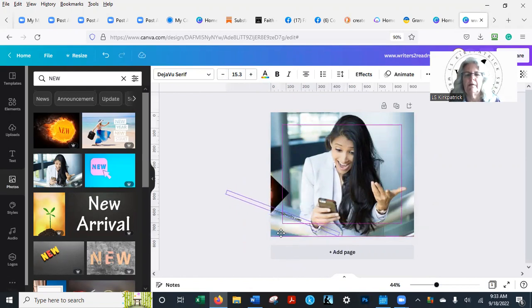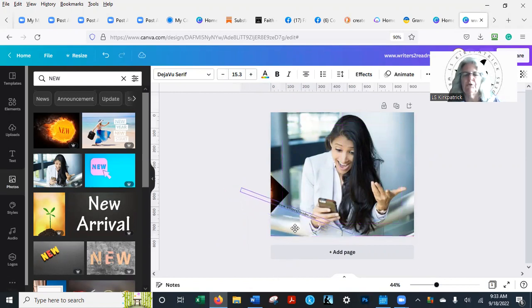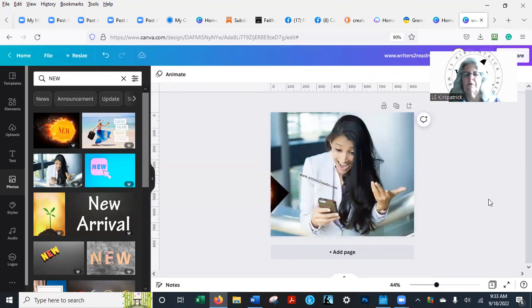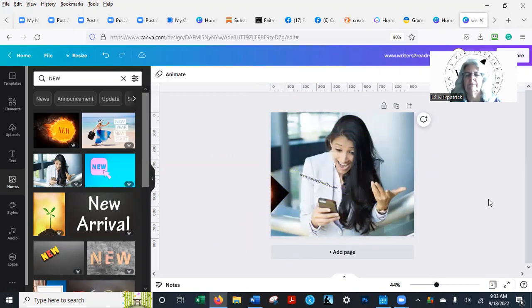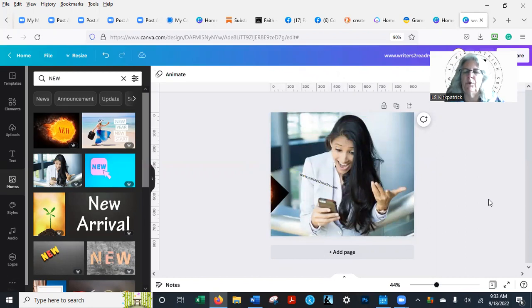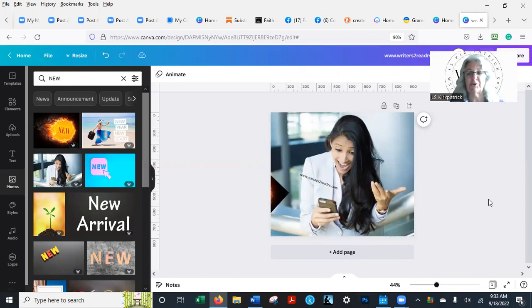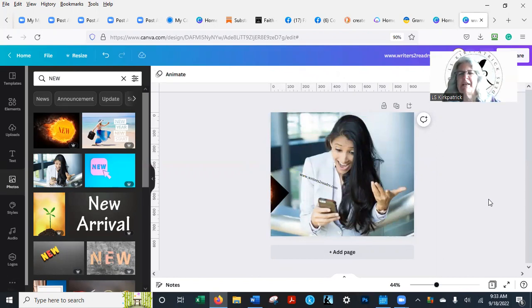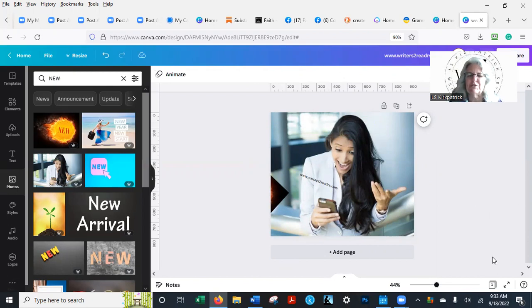Now you're going to see that—let's see if I can get it—that purple line there. That's really what people are going to focus on. So if you can get it in there, you know they're going to see that. All right, writerstoreaders.com, I'm online. So is lskirkpatrick.com—that's my book website. Okay, so these are great things you can use, great tools that you have.